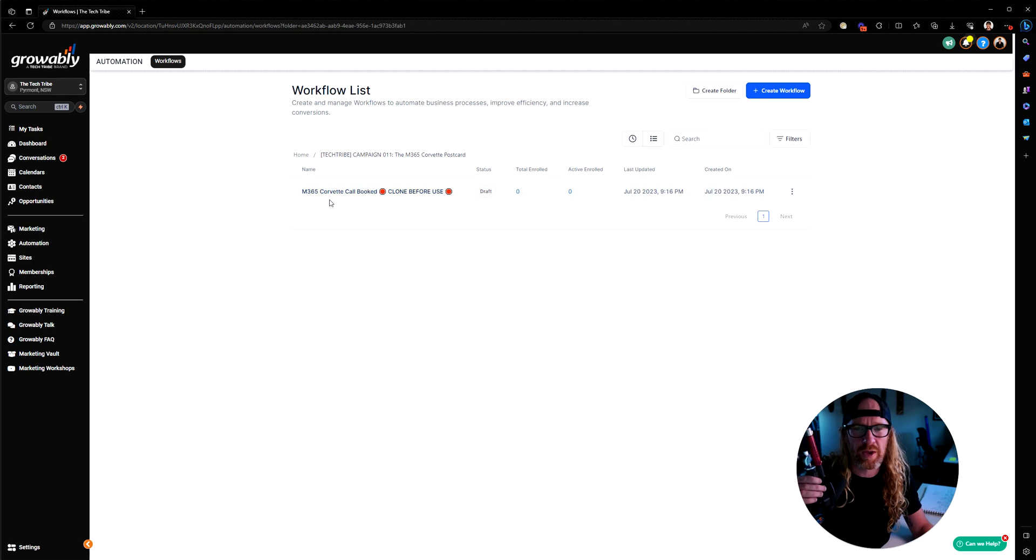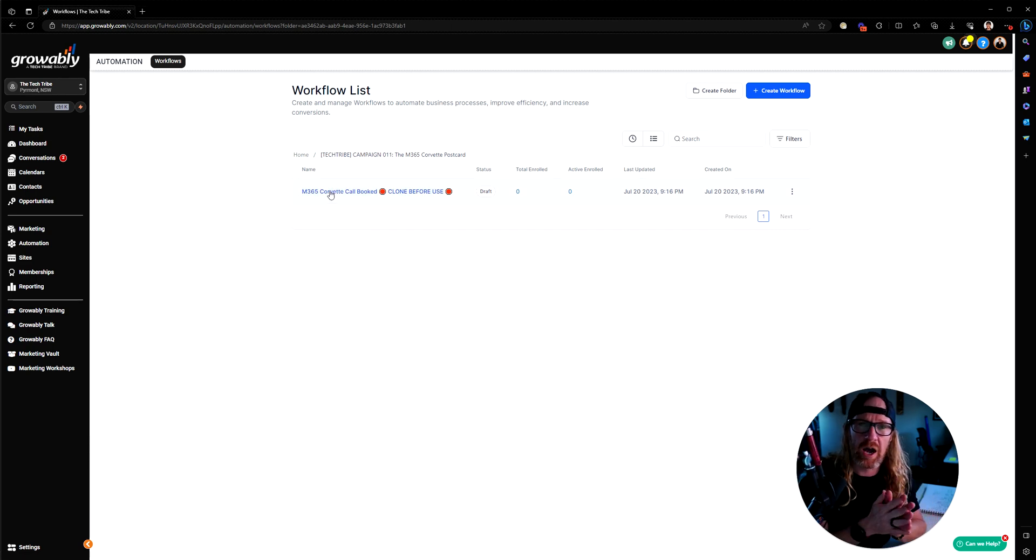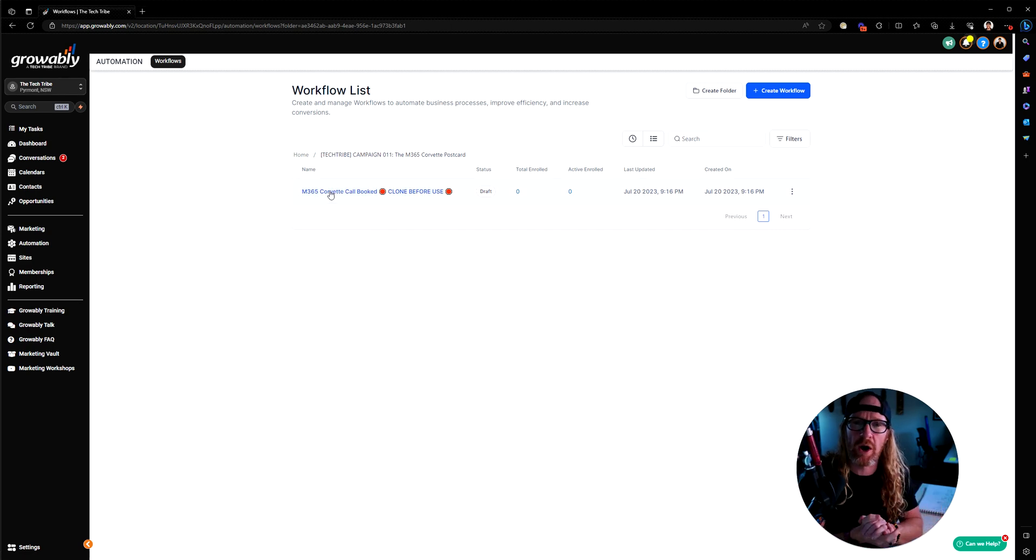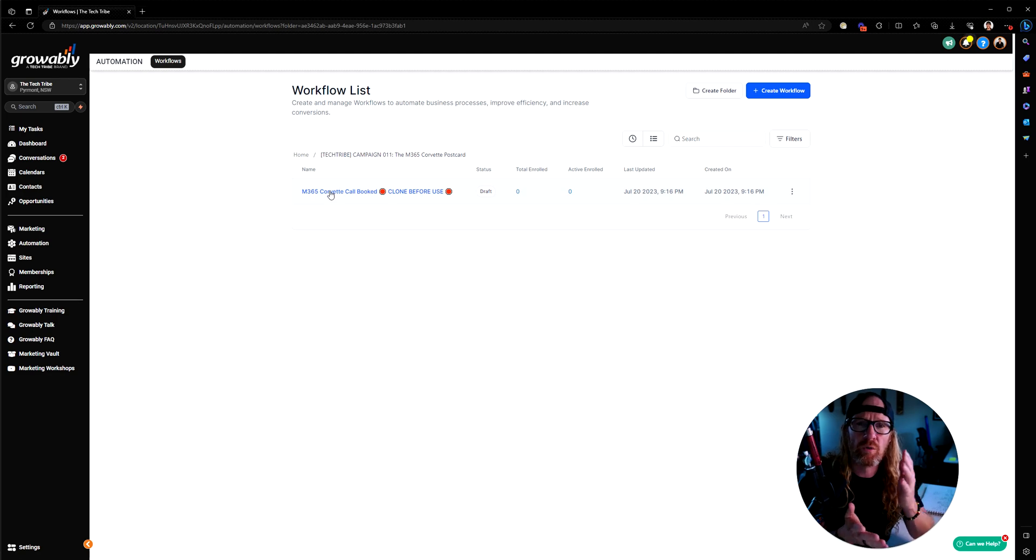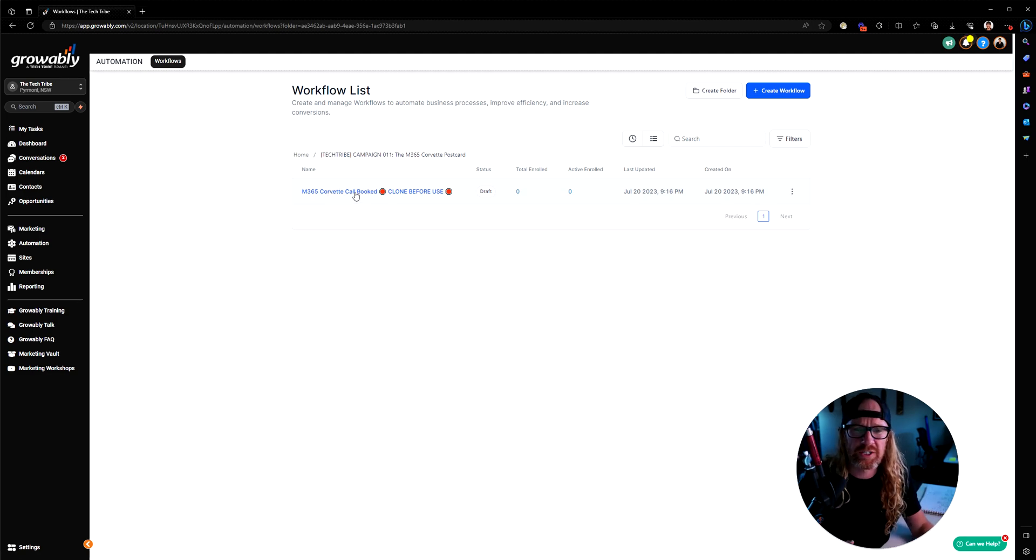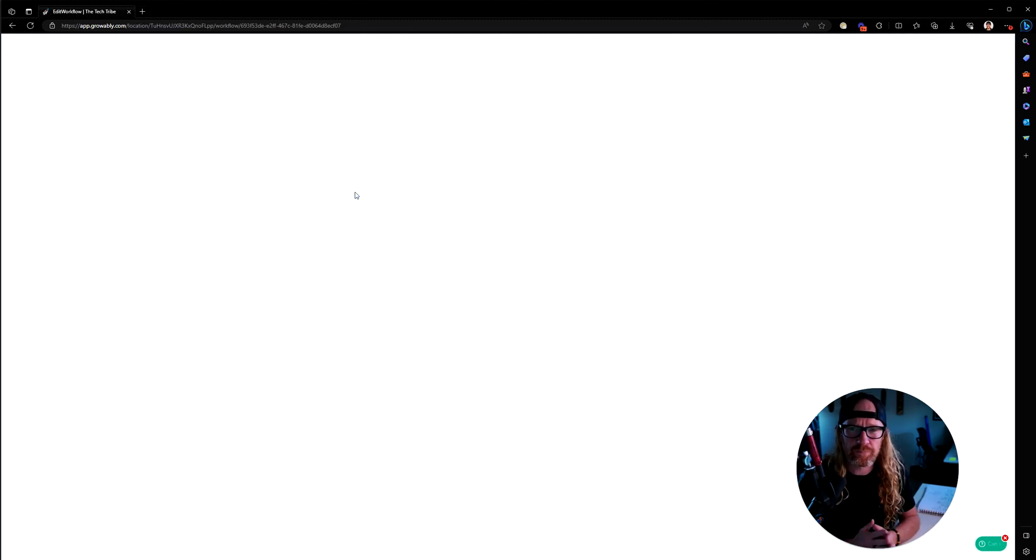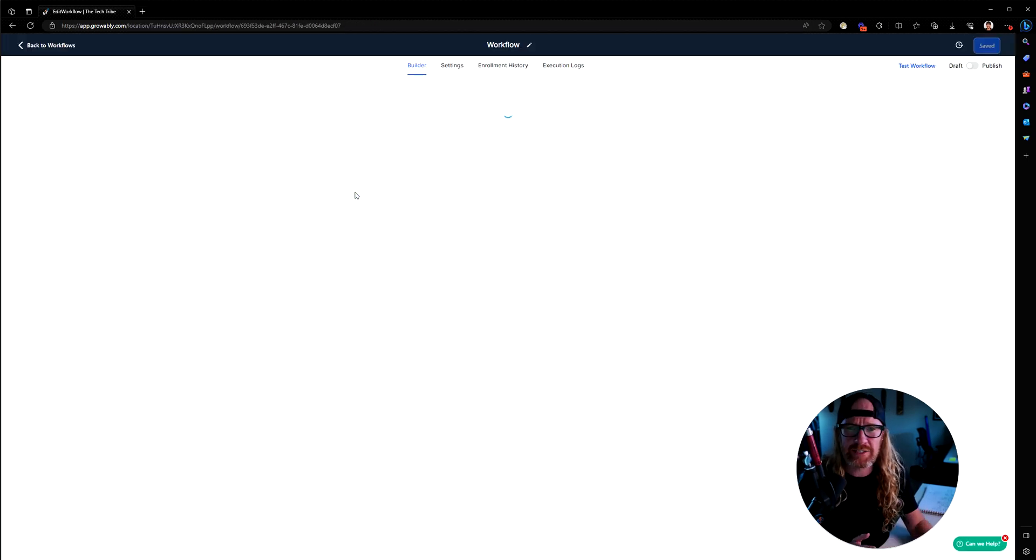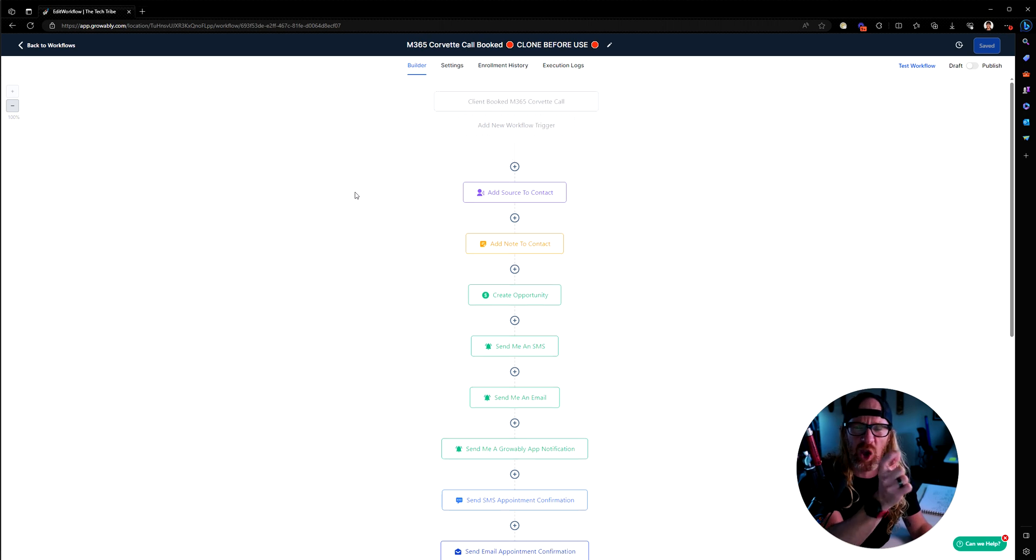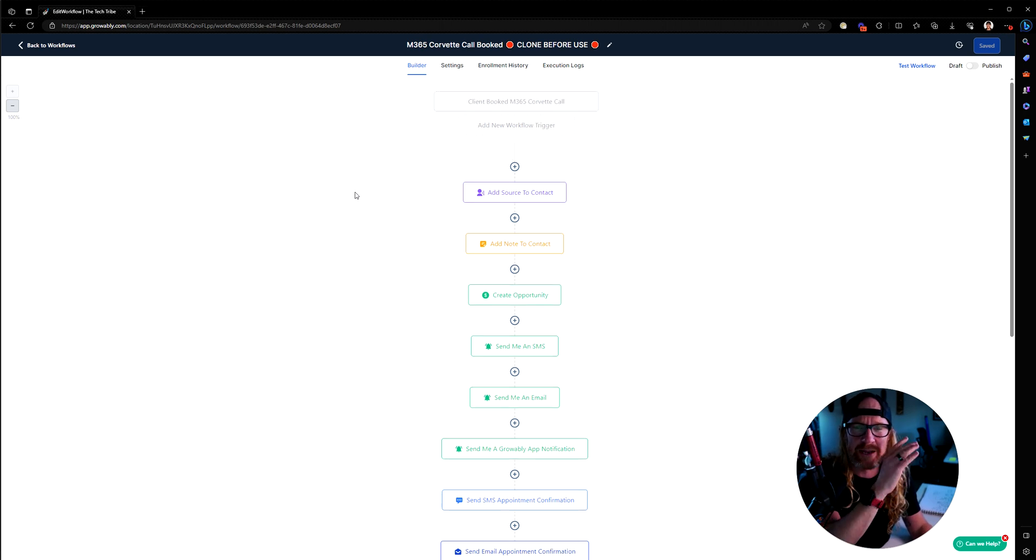The campaign number 11, the M365 Corvette postcard, we've created a calendar reminder or automation reminder workflow for you in here. You can see if you go into it, it's called clone before use.